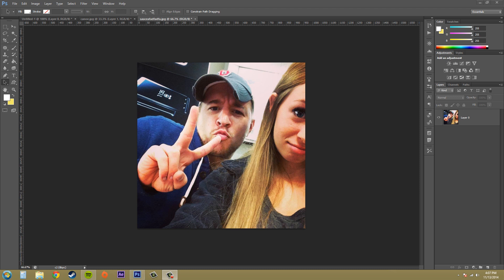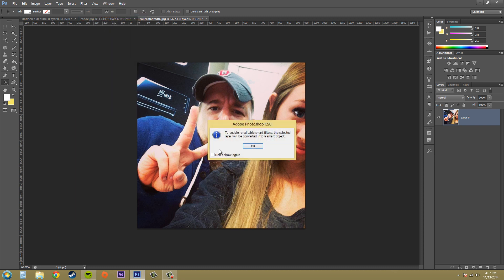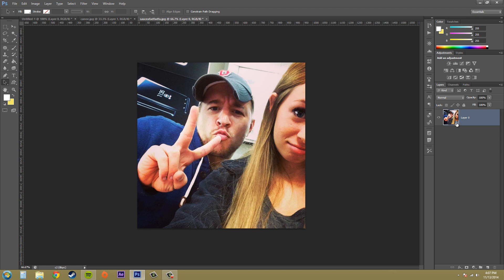Without damaging or completely changing the pixels in the image. So let's go ahead and open up an object and convert it for smart filters. Go to the Filter menu and then go to 'Convert for Smart Filters.' You can turn that off if you don't want it — I'm just going to hit OK. Now we've got our little icon here to show that we're able to use smart filters.